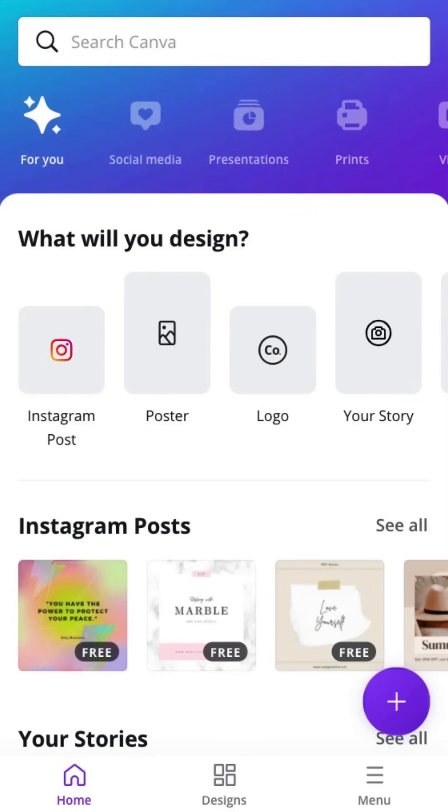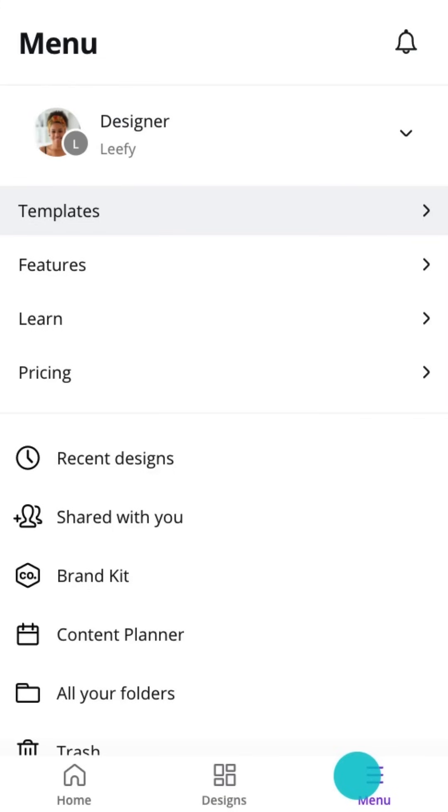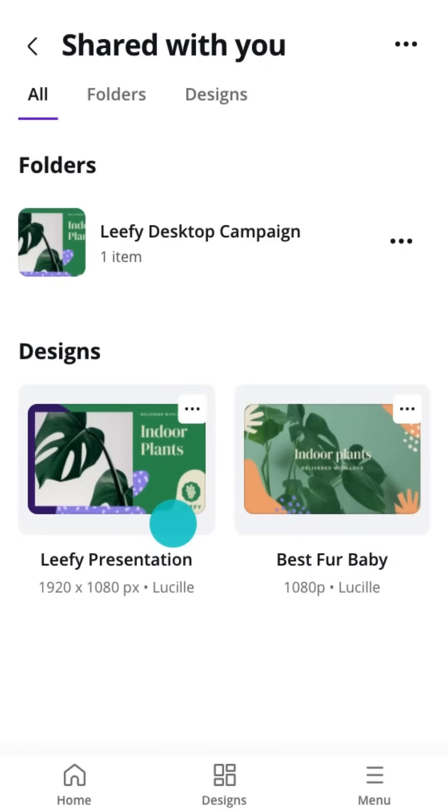One of Canva's superpowers is the ability to collaborate and share ideas with others. Tap the Shared with You button to locate designs that are waiting for your collaboration.